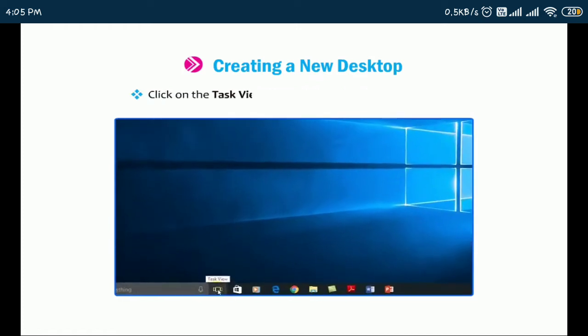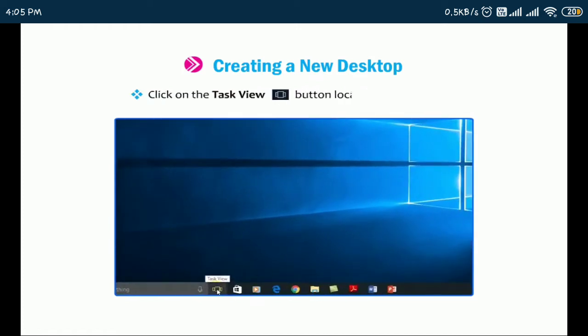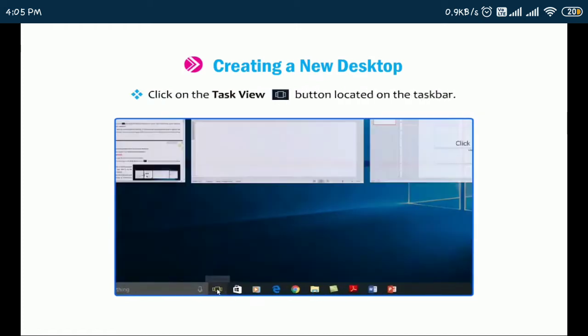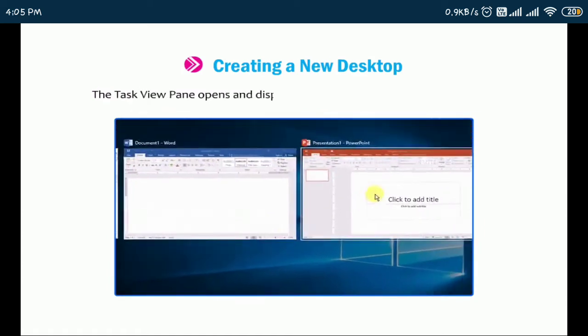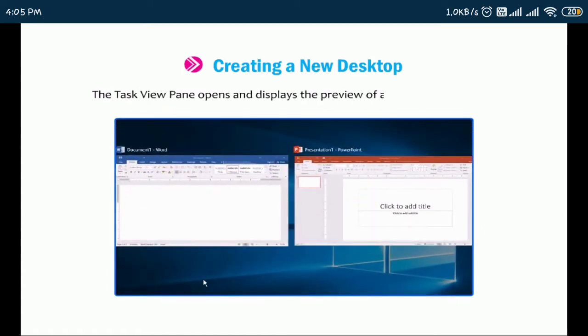Click on the Task View button located on the taskbar. The Task View pane opens and displays the preview of all the open windows.